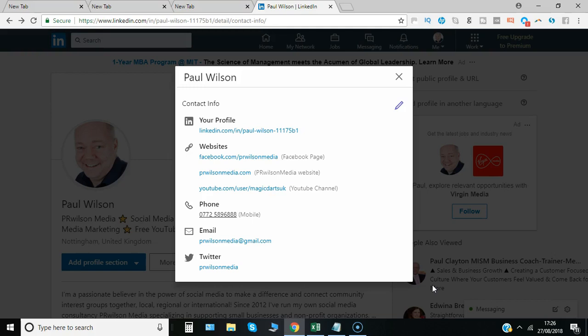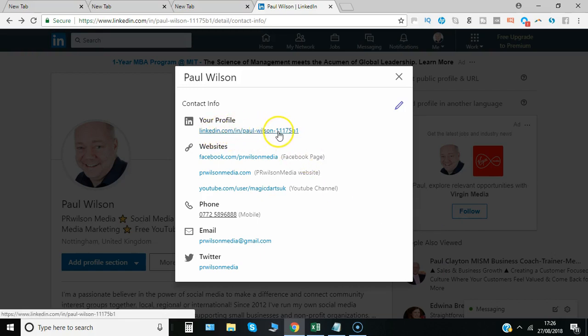There's plenty of other things you can customize there including this link which is the link to your actual profile page. You can actually edit that so the numbers are removed and you just have whatever characters you want directly afterwards.